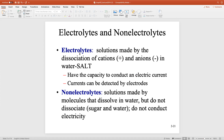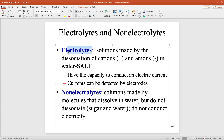Would you buy Gatorade if instead of replacing the word electrolytes I used the word salt? Would you buy salt water with a little bit of coloring and a little bit of sugar in there?